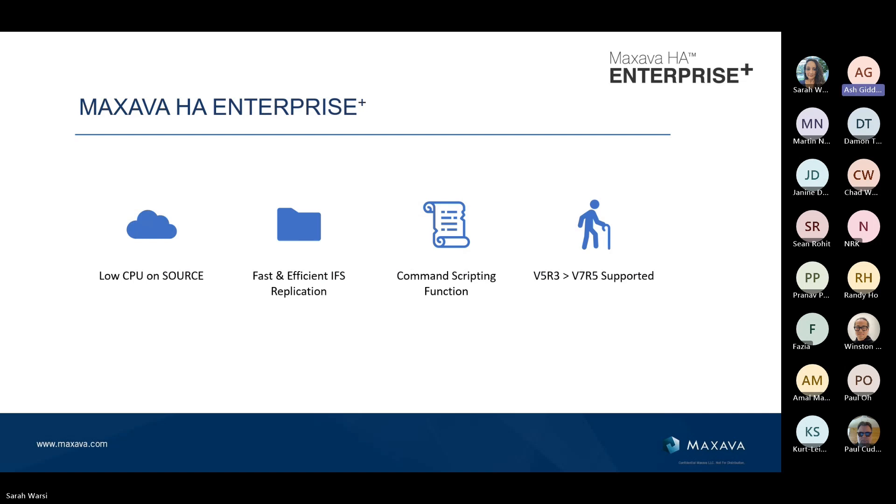Just really to summarize HA Enterprise, we do use an incredibly little amount of CPU on the source or the production machine. The way Maxava has been written and developed means that we don't need any core jobs running on your production server. All of the overhead takes place on the target or the DR box. I know some other solutions do tend to chew away at CPU, which gets in the way of production workloads. We don't do that.